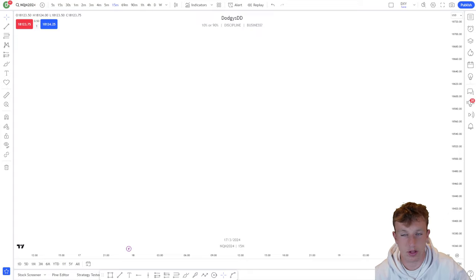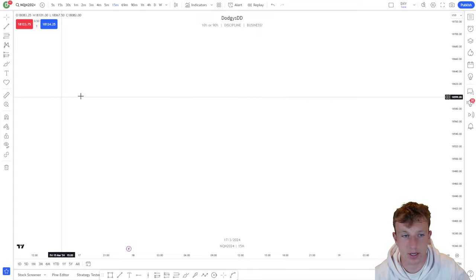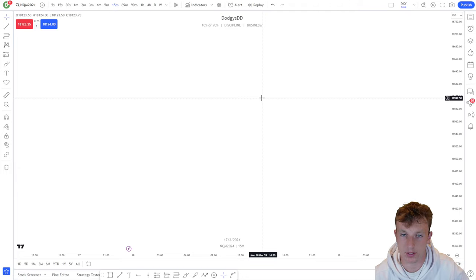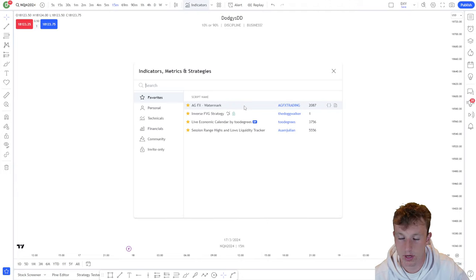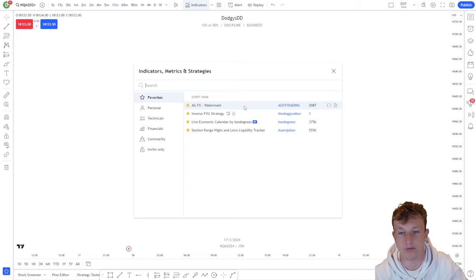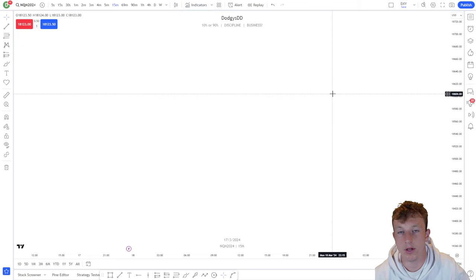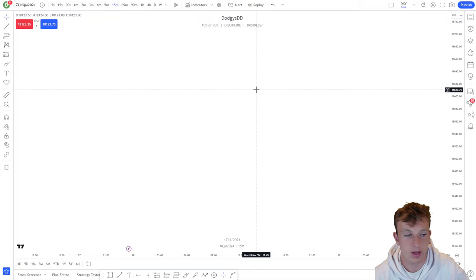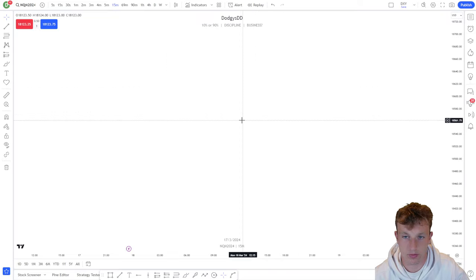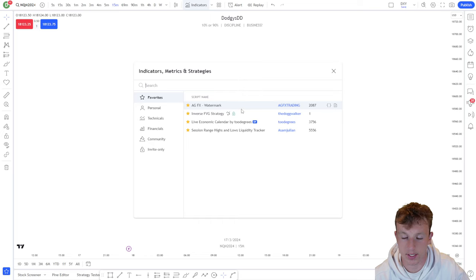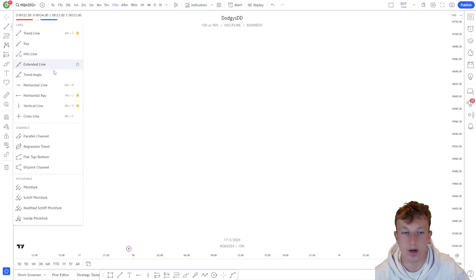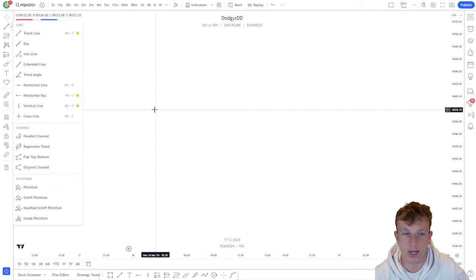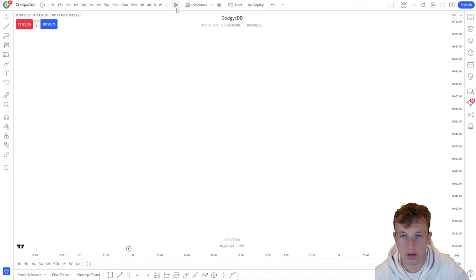Market structure is definitely one of the most basic things you should understand. We already talked about indicators in the first video — my opinion on them. You should be starting with market trend — not financial advice obviously. It has nothing to do with indicators. Indicators are lagging and they tell you the trend of the market after it happens. I'm talking about naked price action: higher highs, higher lows, lower highs, and lower lows.